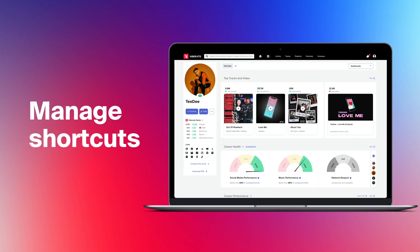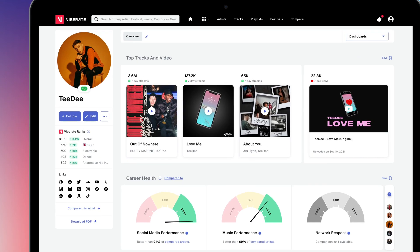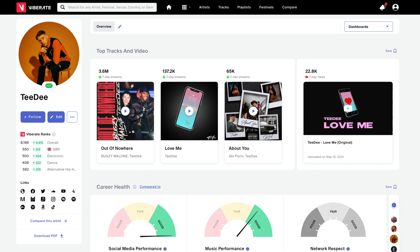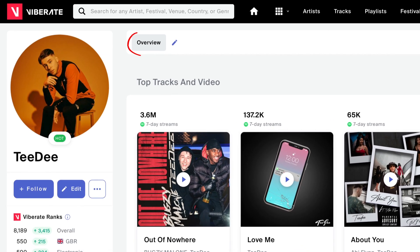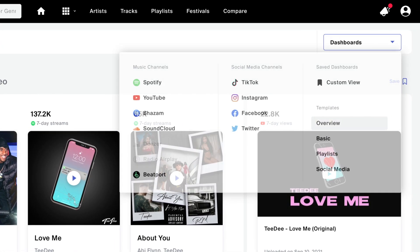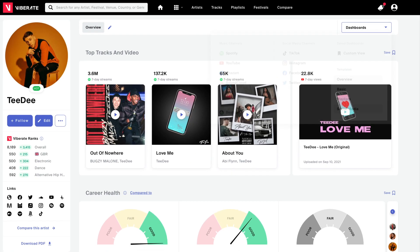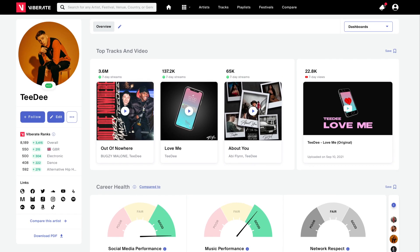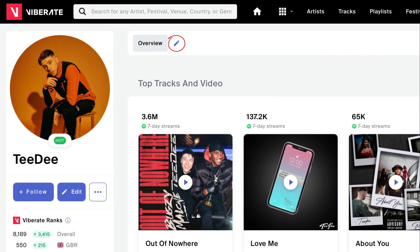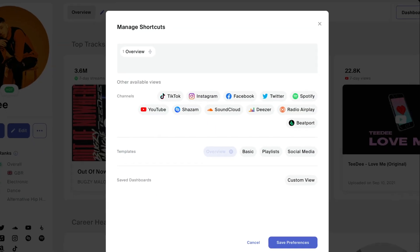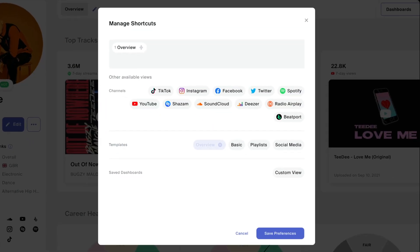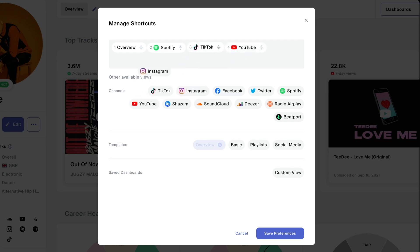Start by tailoring your artist analytics. By default, you'll see the overview dashboards. You can switch between different dashboards on the right. But to quickly analyze any artist, create shortcuts to the dashboards most important for your workflow. Let's say you'd like to analyze Spotify, TikTok, YouTube, and Instagram with the channel dashboards.